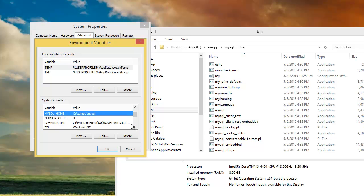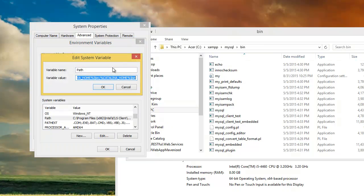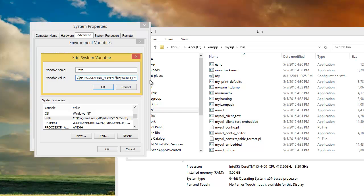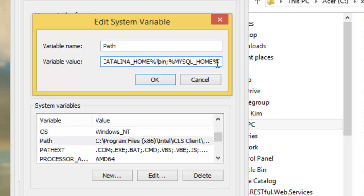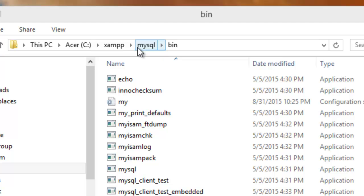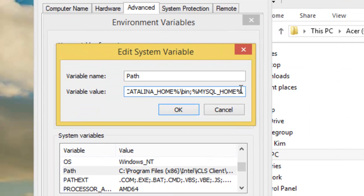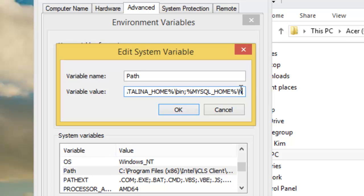Now we need to add this variable to the main PATH. Click Edit on the PATH variable. We have to type a semicolon first, then add %MYSQL_HOME%\bin — that's two percent signs wrapping MYSQL_HOME, followed by a backslash and 'bin' in lowercase. Then click OK.